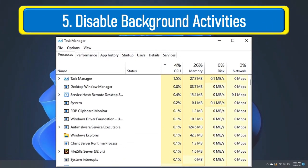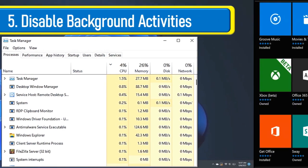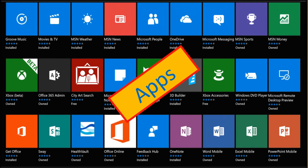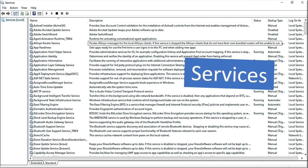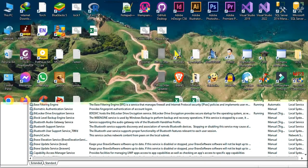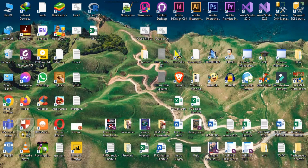A slow computer is often caused by too many apps, programs, or services running in the background. Close unwanted apps, programs, and services. Kill unwanted processes.